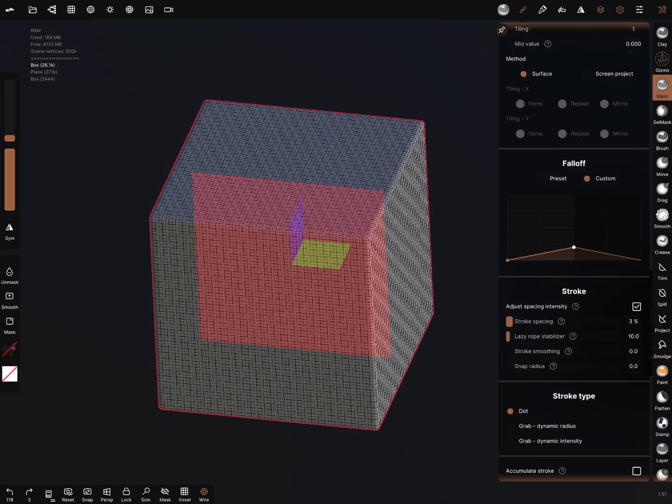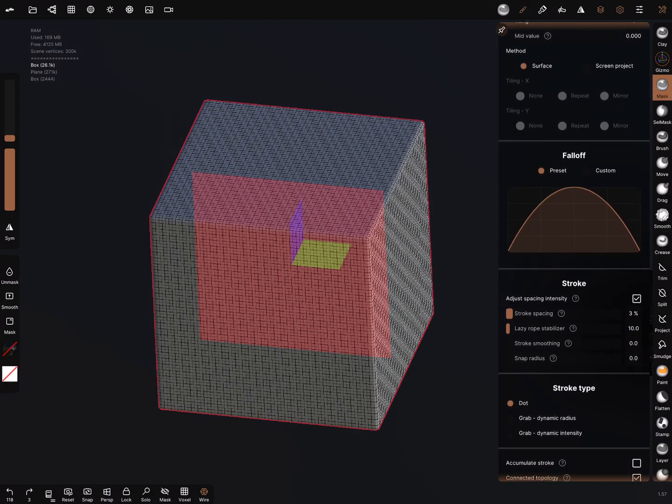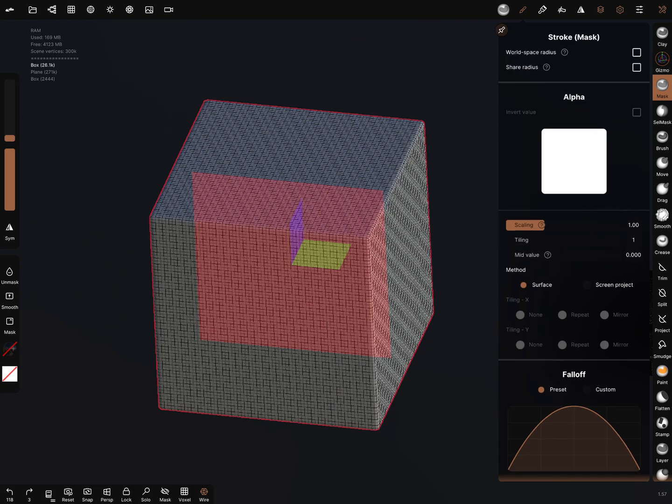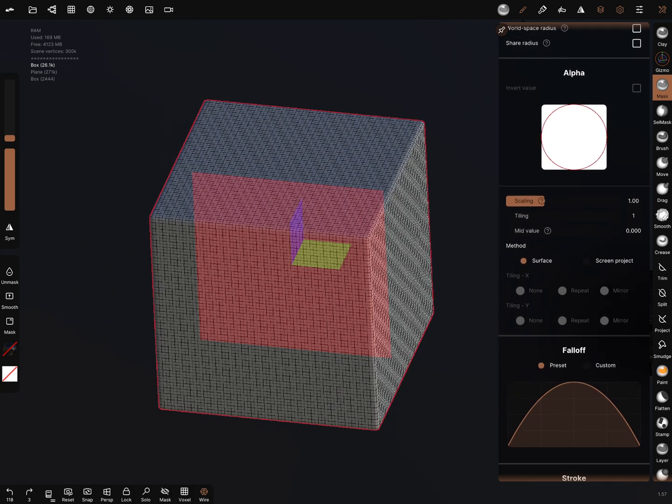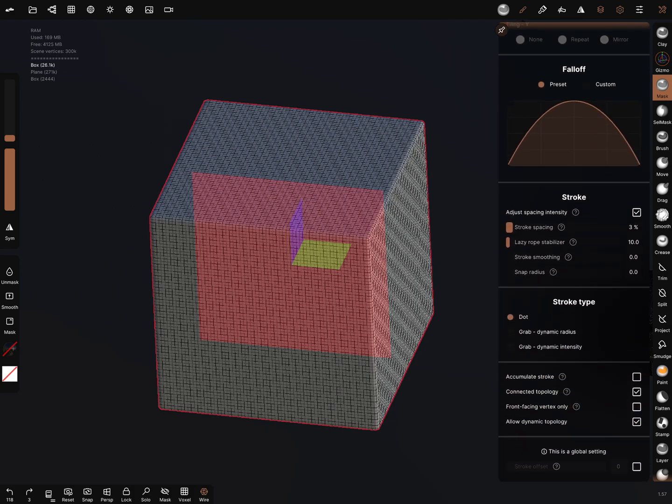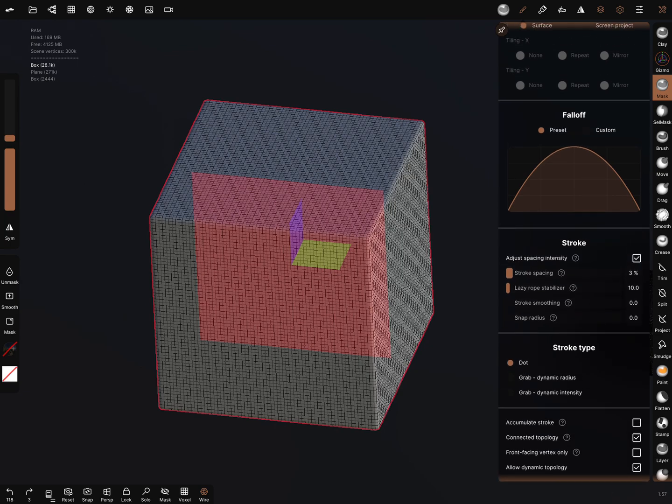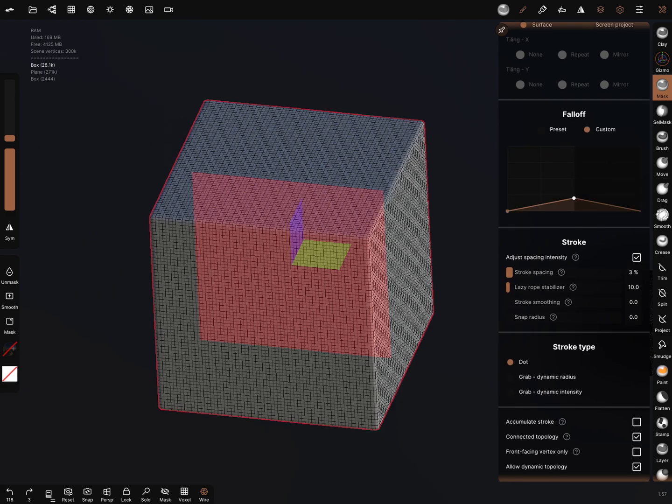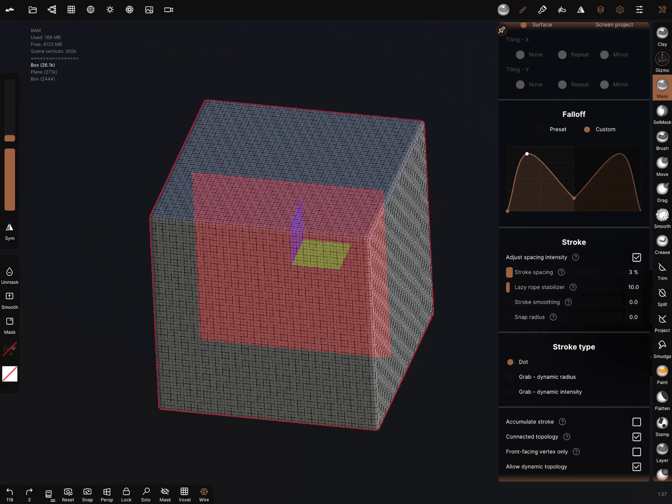The normal settings is this falloff and dot, and you can customize it. You can create a custom falloff and you can add points here when you do something like this.